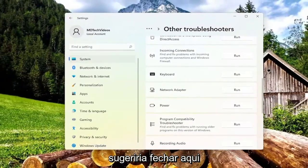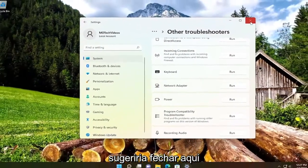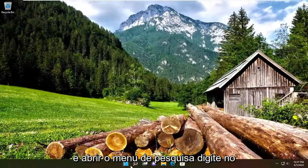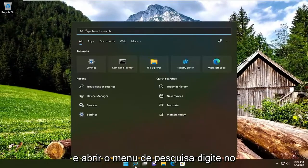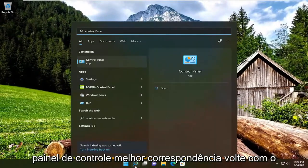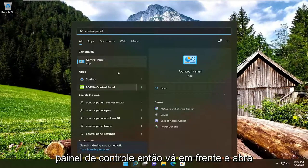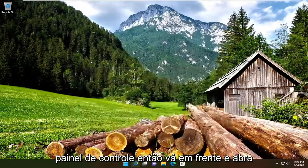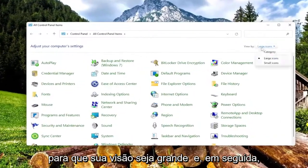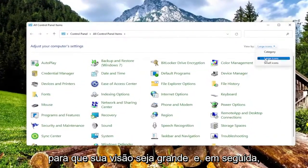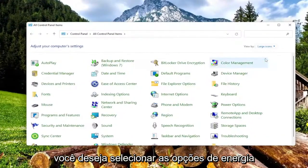We're going to suggest closing out of here and opening up the search menu, type in Control Panel, best match will come back with Control Panel, so go ahead and open that up. Set your View By to Large Icons, and then you want to select Power Options.